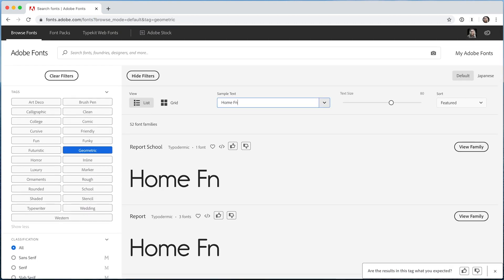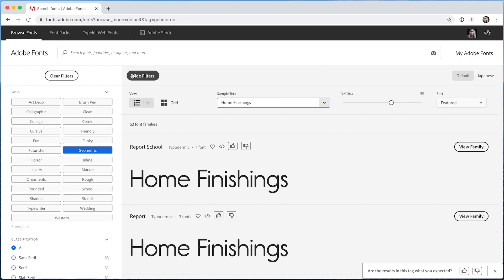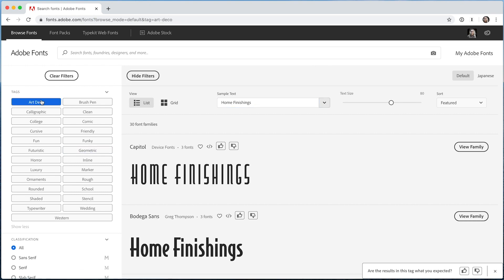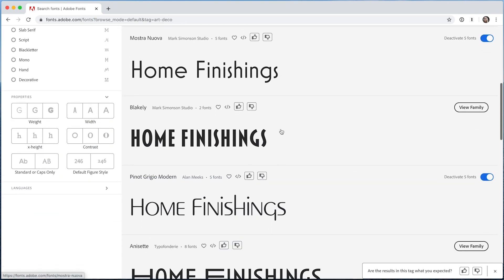Perhaps a client mentioned the words chic and retro as a way to describe their brand. The Art Deco tag would be a great place to start.